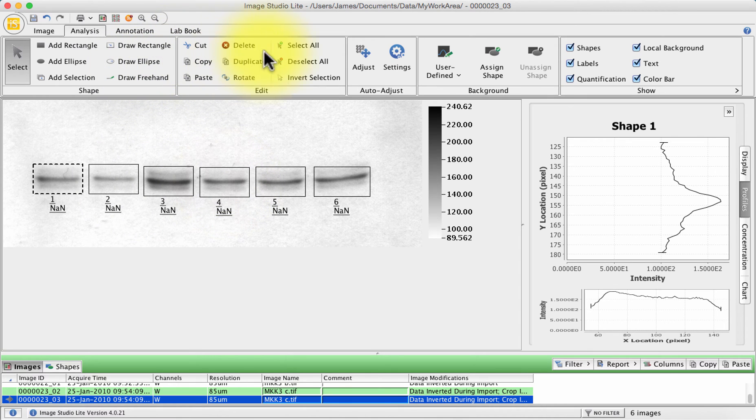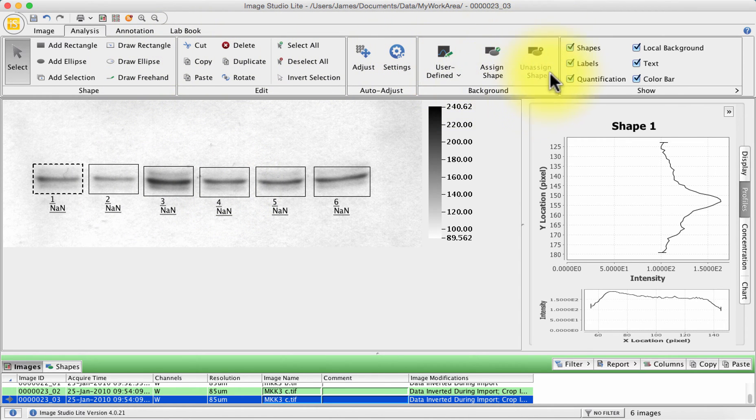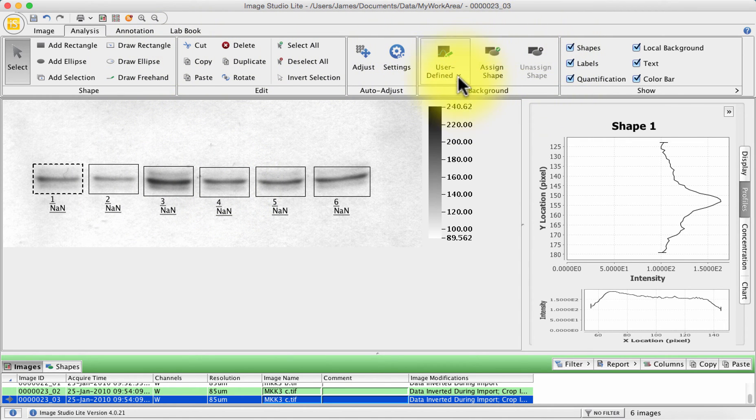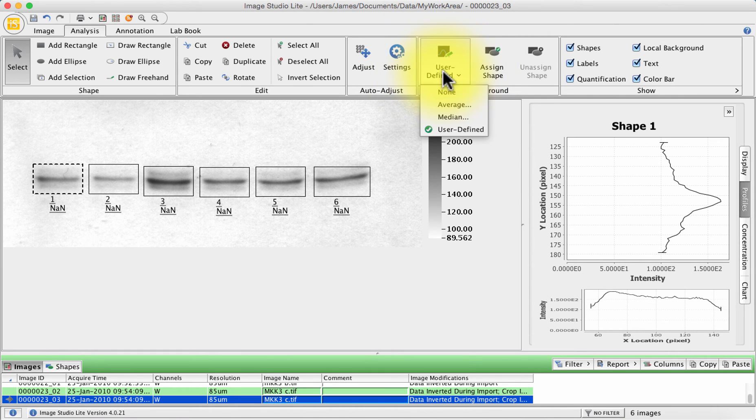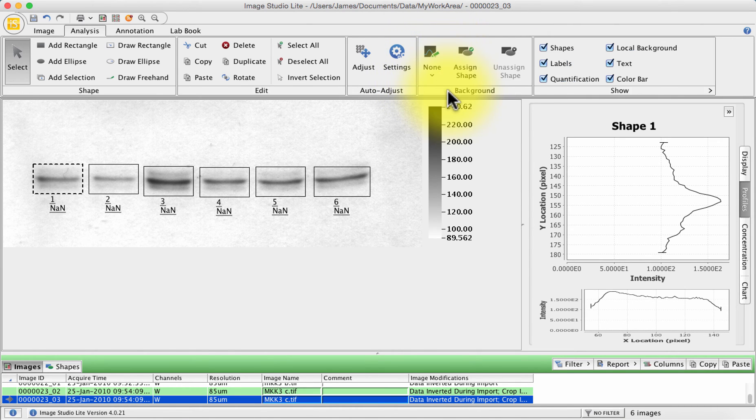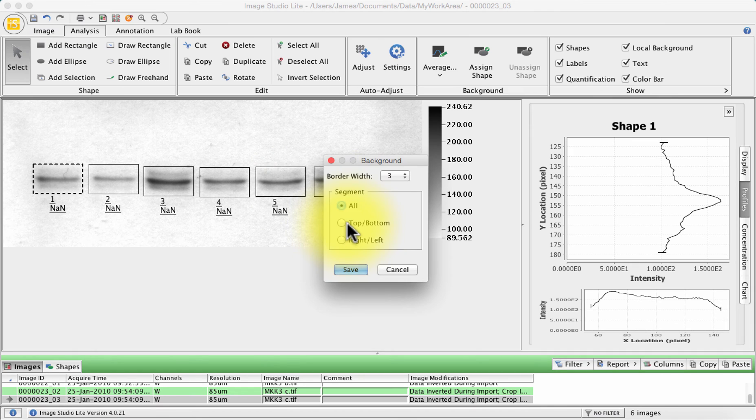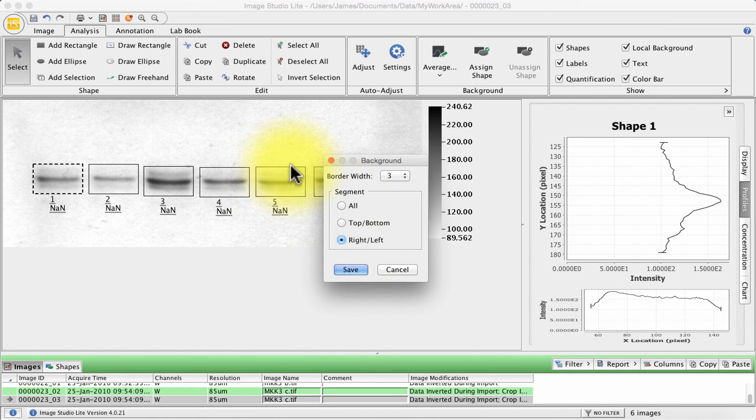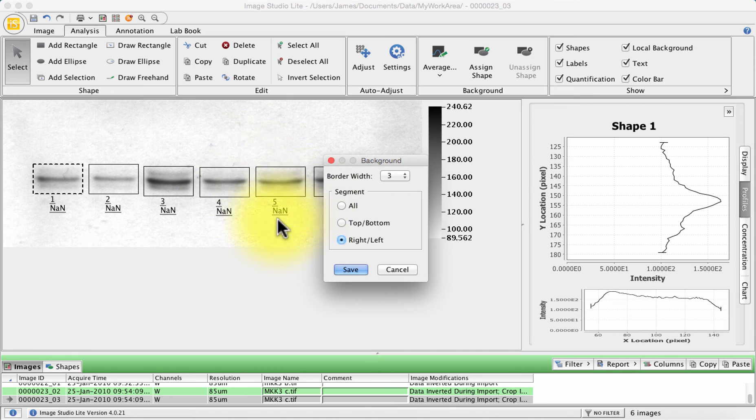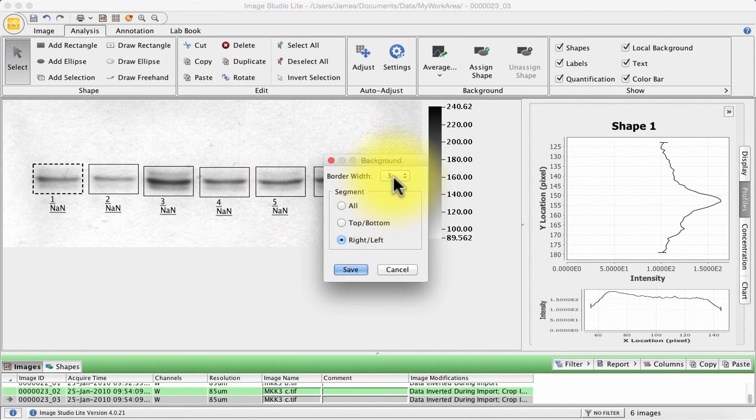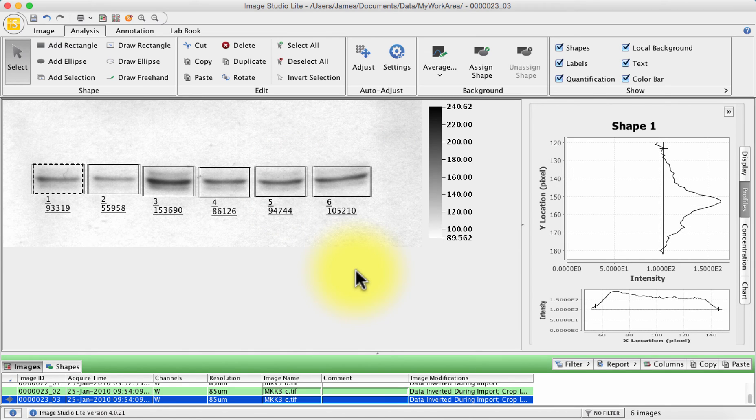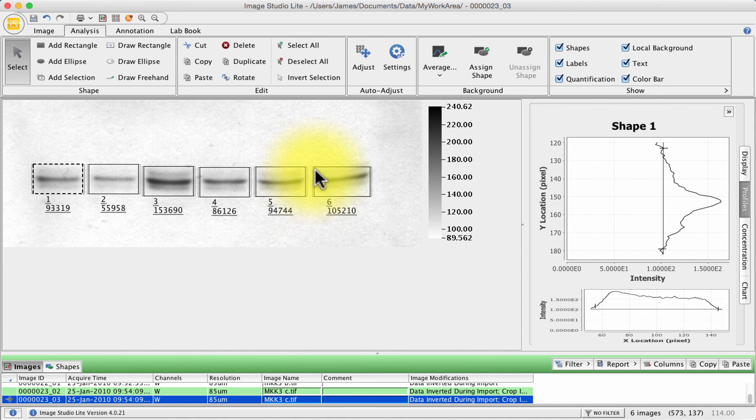So we'll move down over to here and this is where our background is set. At the moment it's set to user defined, that's my default option. You've got a choice between none, averaged where you can choose the top of your segment, the top bottom or the right left so in other words it chooses a border around the outside of your square that you've drawn and you press save. And you can see what it's done now is this little tiny line down here is our background line.